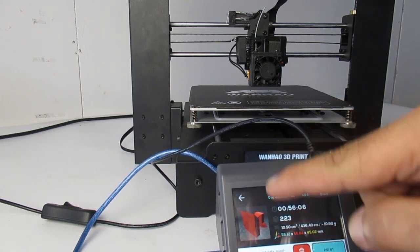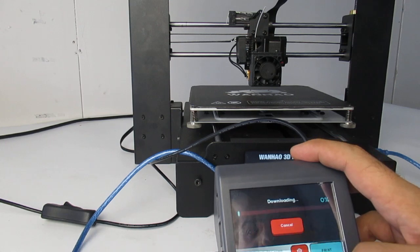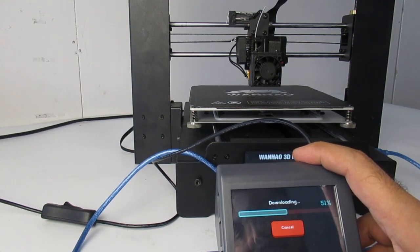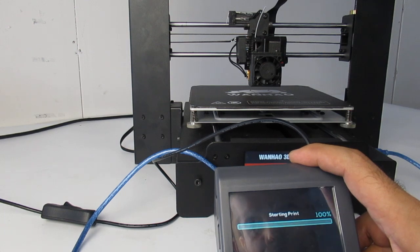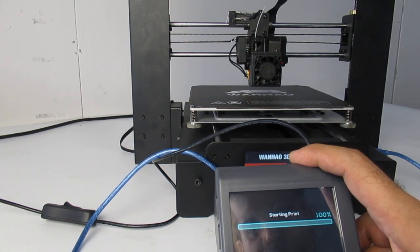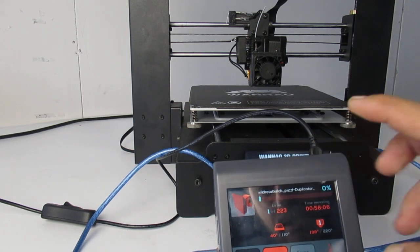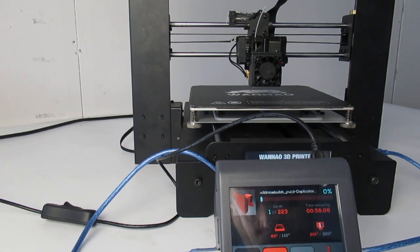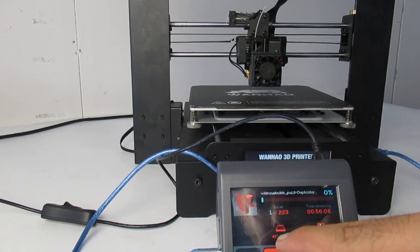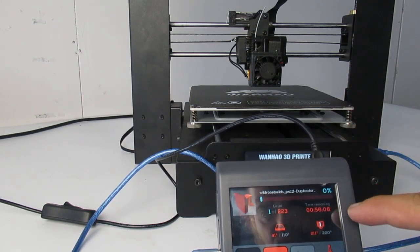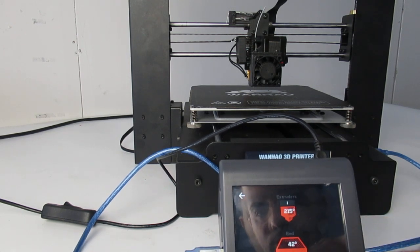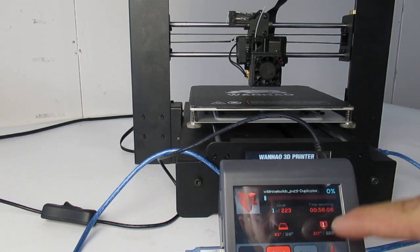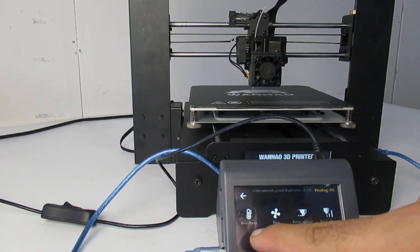It gives me some information about the time, about the size. Let's see - it's downloading. Start printing. Yes, as you can see now, it tells you about how many layers are printed or how many layers we have, the time. Here you can again set the temperature for the print bed and the extruder. Here are some utilities.